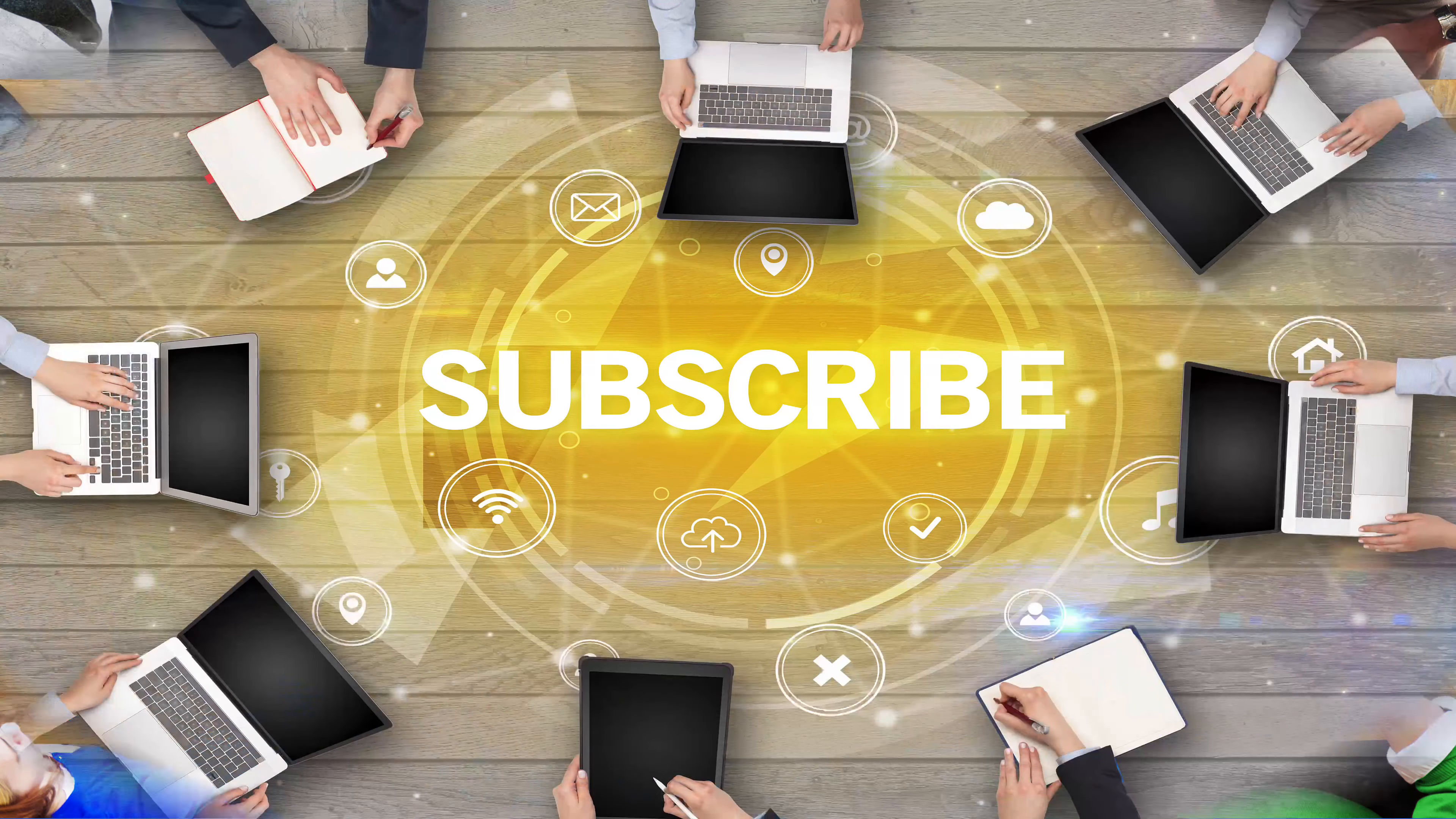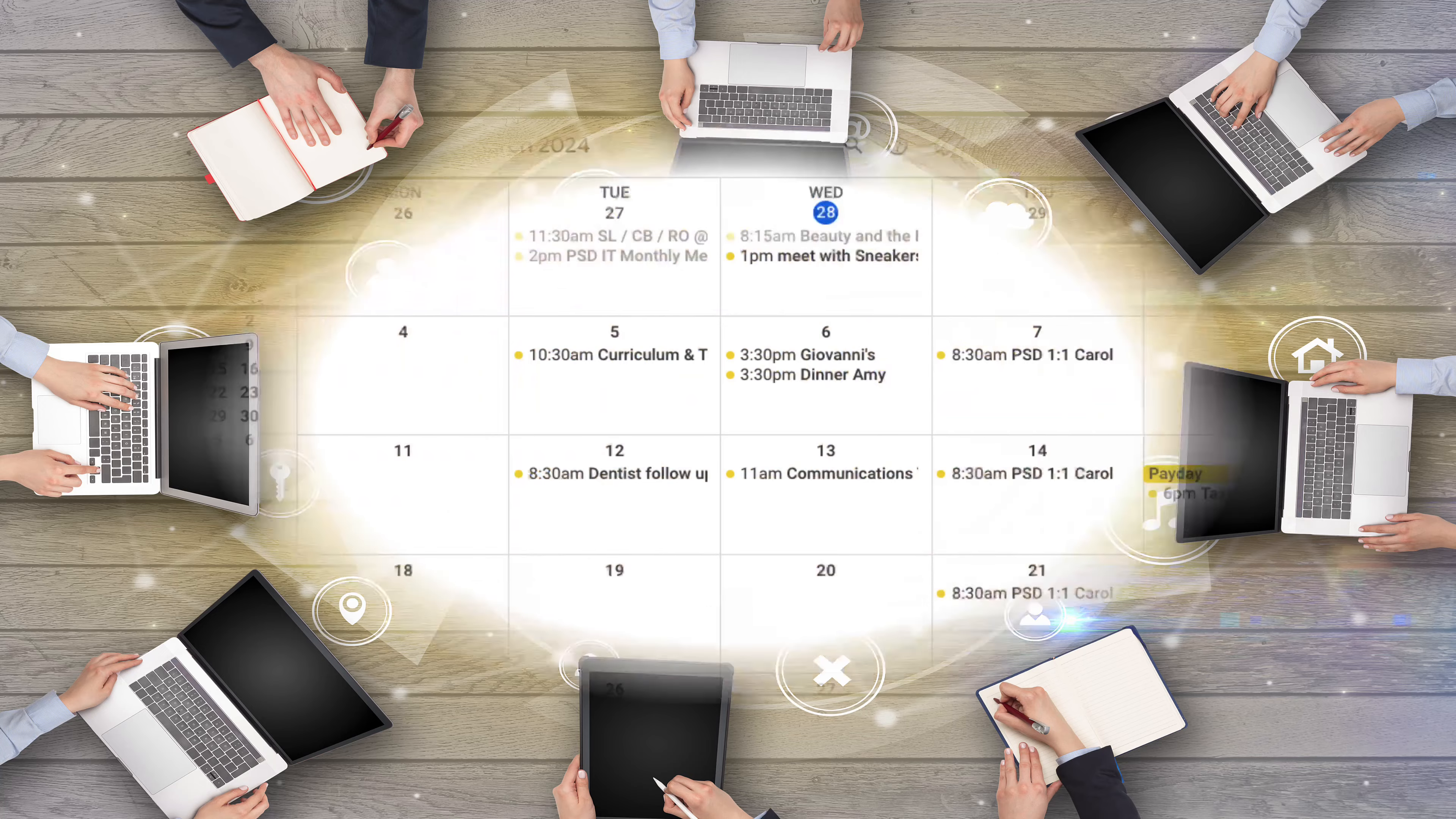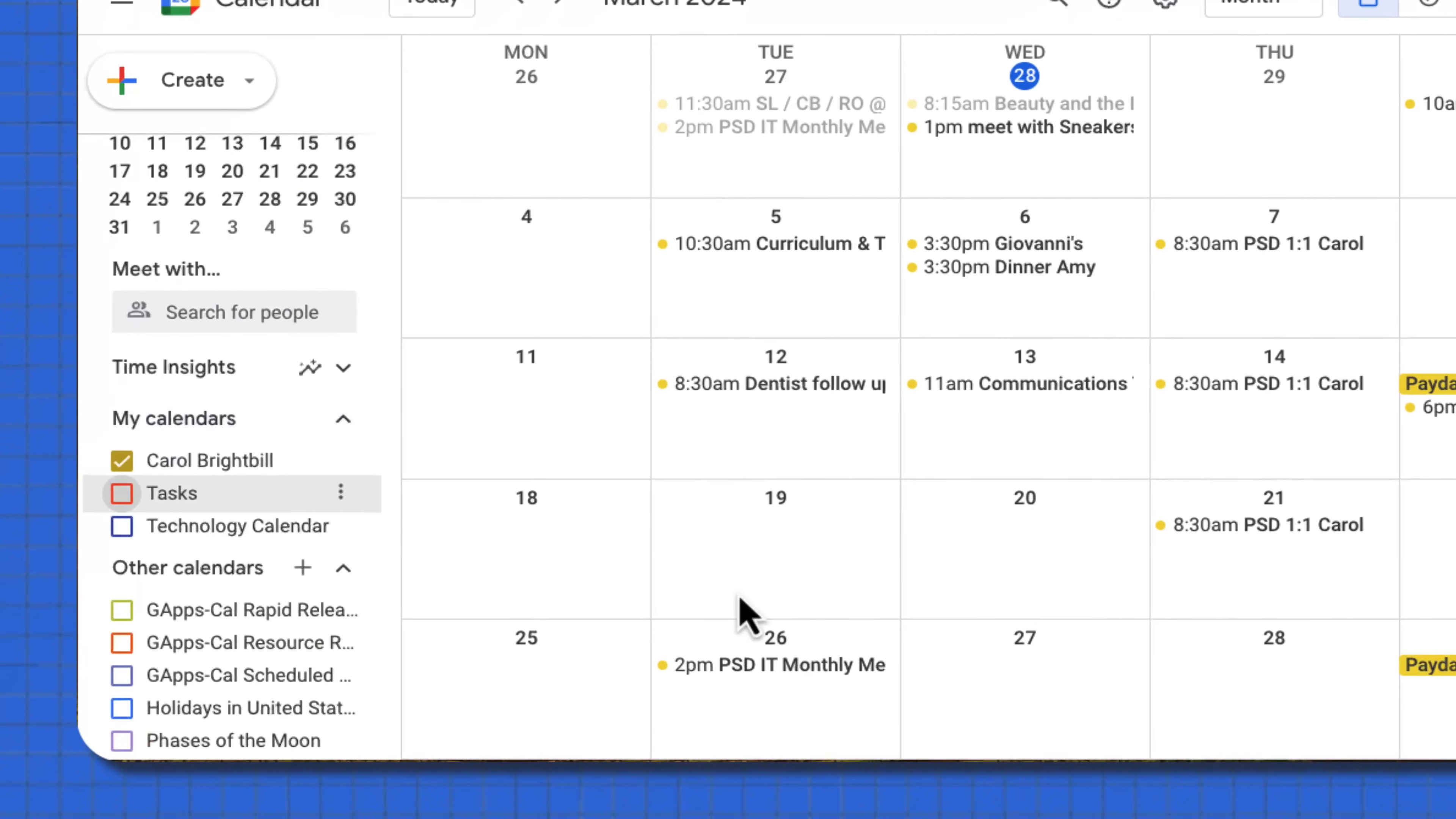You can also subscribe to other calendars, such as full moon, Philadelphia Flyers. You don't have to crowd the view of your Google Calendar by showing all these calendars at the same time.